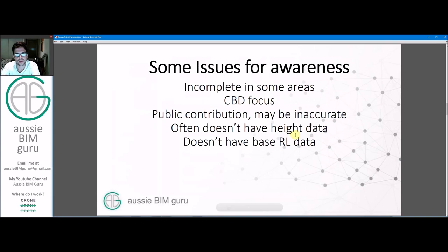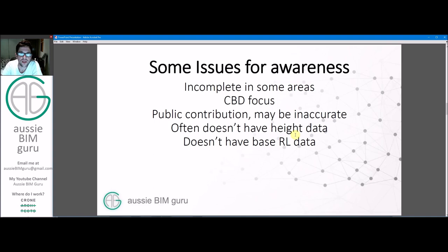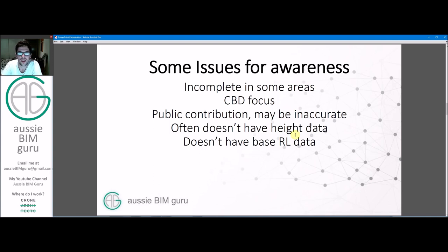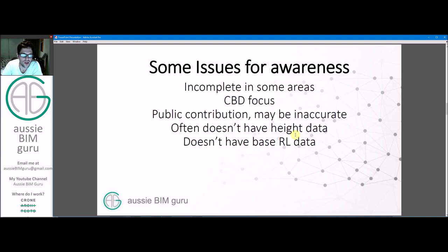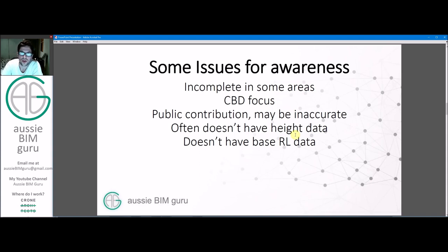Okay so there's some issues to be aware of with OSM or OpenStreetMap in that it is incomplete in a lot of areas. It is focused around CBD or metropolitan areas as you'd expect and it's all based on public and organization contribution so some things may be inaccurate. It also doesn't have height data embedded typically in objects and even when it does have height it typically doesn't have the base RL of buildings so you can't really use this for vertical aspects. So what you'd need to do is take another script that would apply a height map to the shapes that you get out of this file and you could use it for a 2D overlay or underlay for a site plan or a very early feasibility assessment such as a city master plan.